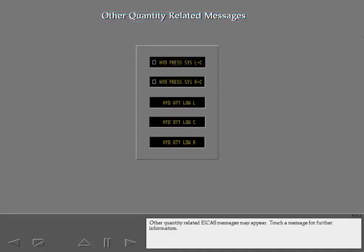Other quantity-related ICAST messages may appear. Touch a message for further information.